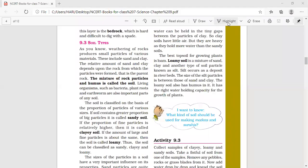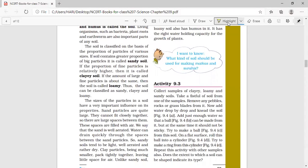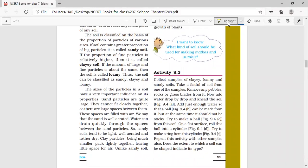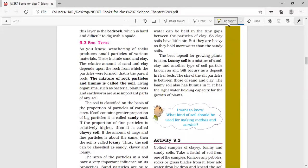Hello students, let us continue lesson number 9. In the last video, I explained about the soil profile. A vertical cross section of the soil shows different layers, which is called a soil profile. The different layers are A-horizon, B-horizon, C-horizon, and bedrock. Today you are going to learn about soil types. I am explaining page number 99 of your textbook, so all of you should be ready with your textbook at page number 99.